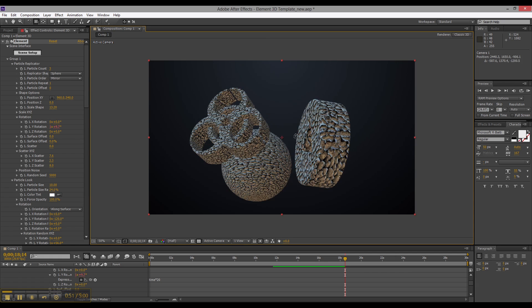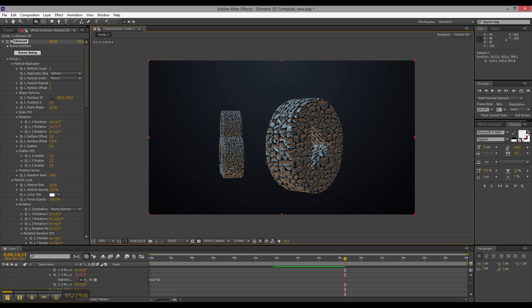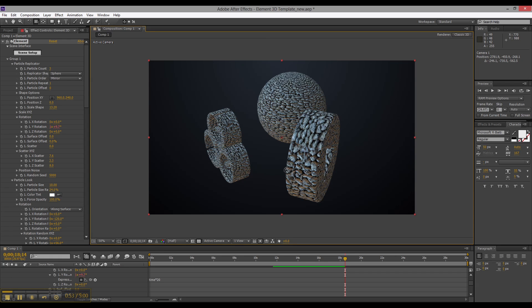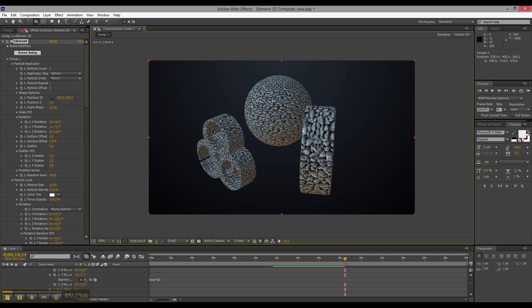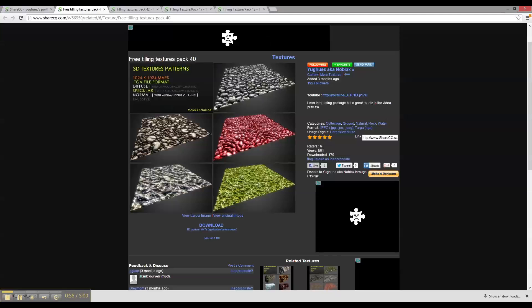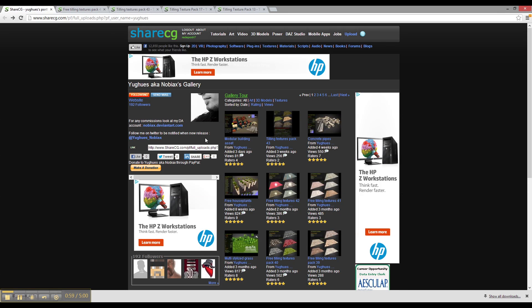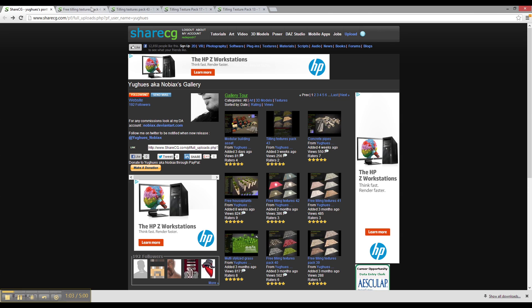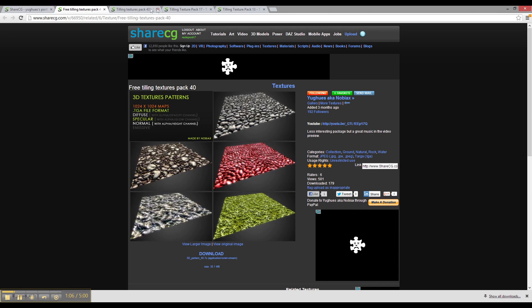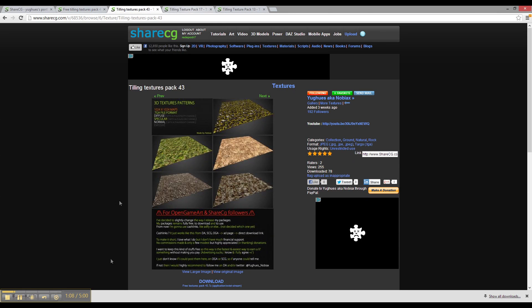They're free. You can use them in anything. I think they're great. Again, that is this dude here, NoviX on ShareCG. Pretty commercial use, personal use. It's great. There's some other ones as well.